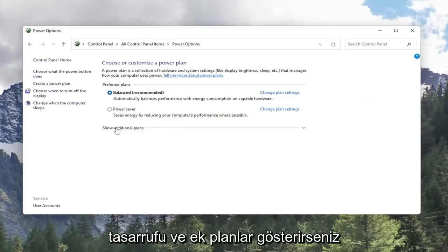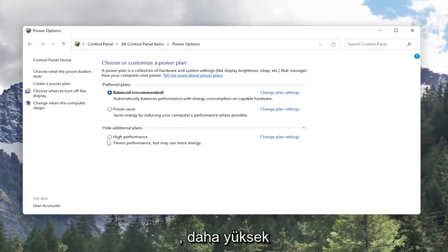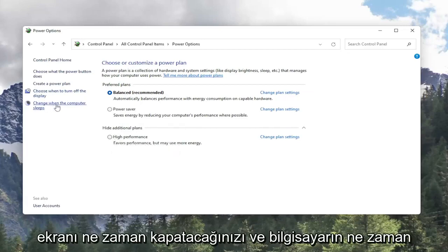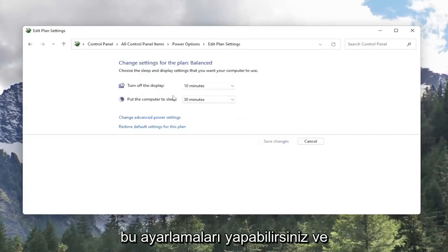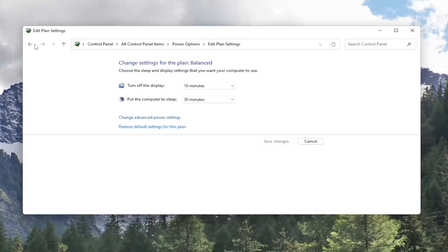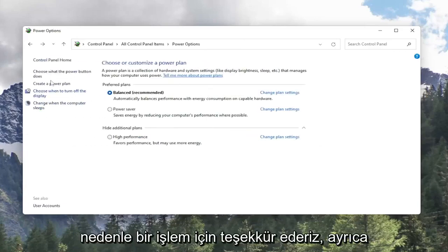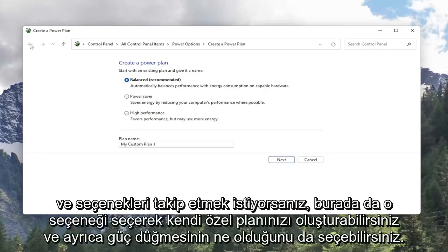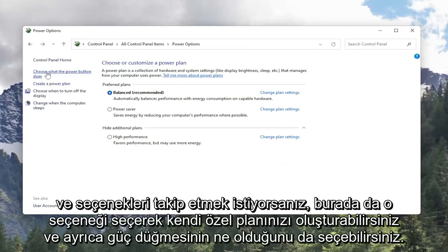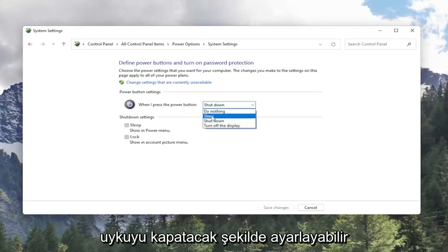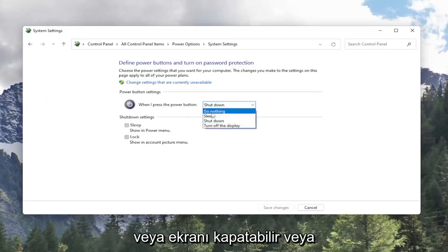It looks somewhat similar in terms of the naming of the plans here. You've got balanced, power saver, and if you show additional plans, you can select high performance. You can also choose when to turn off the display and when the computer sleeps over on the left side. You can always restore the default settings for the plans by selecting that little hyperlink there. It's a pretty straightforward process — you can also create your own custom plan by selecting that option, and just follow along with the options. You can also choose what the power button does: when you press your power button, you can set it to either shut down, sleep, turn off the display, or do nothing.